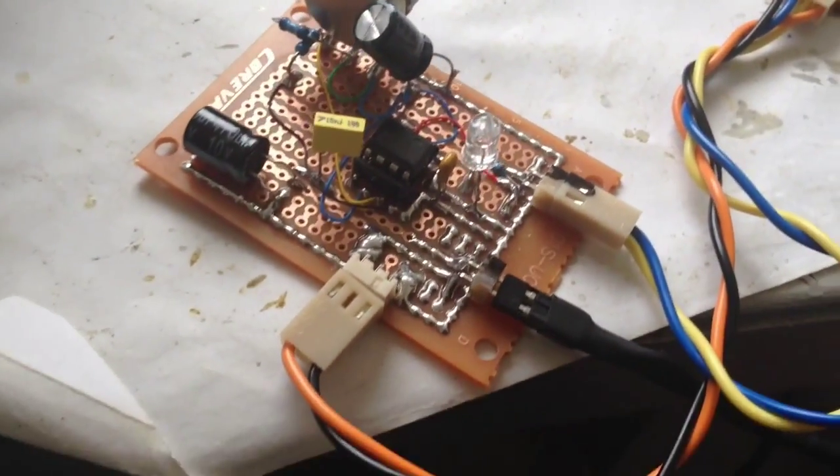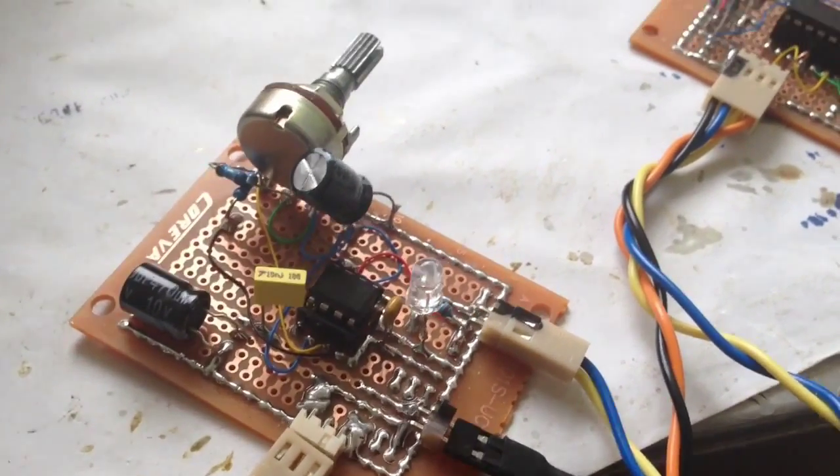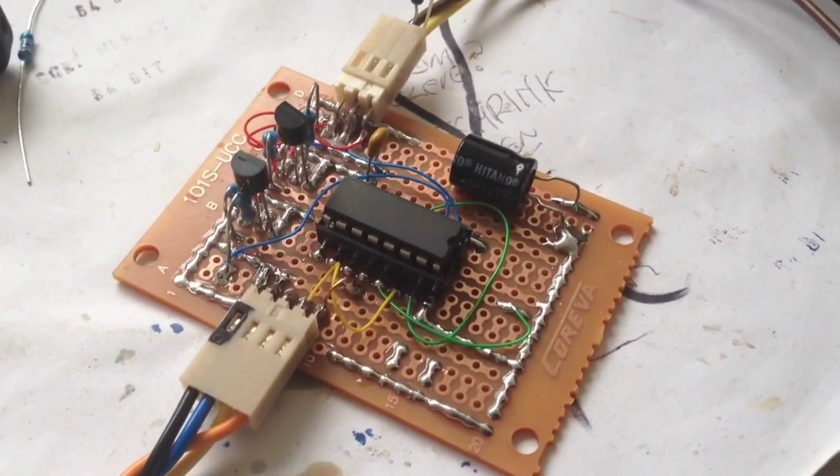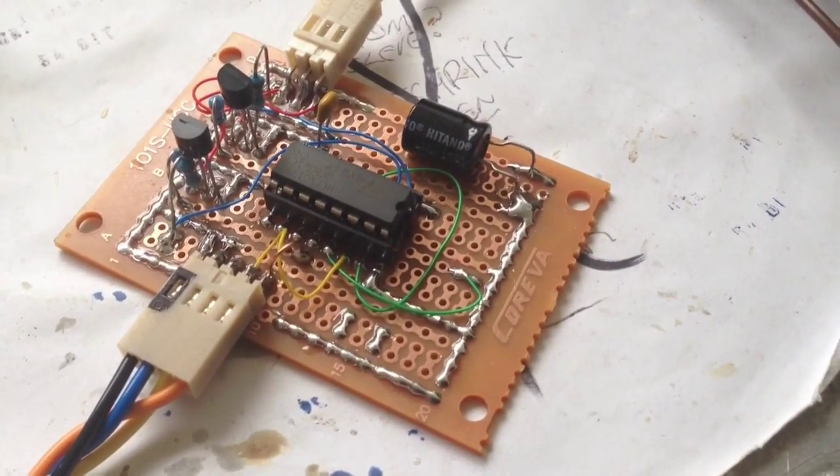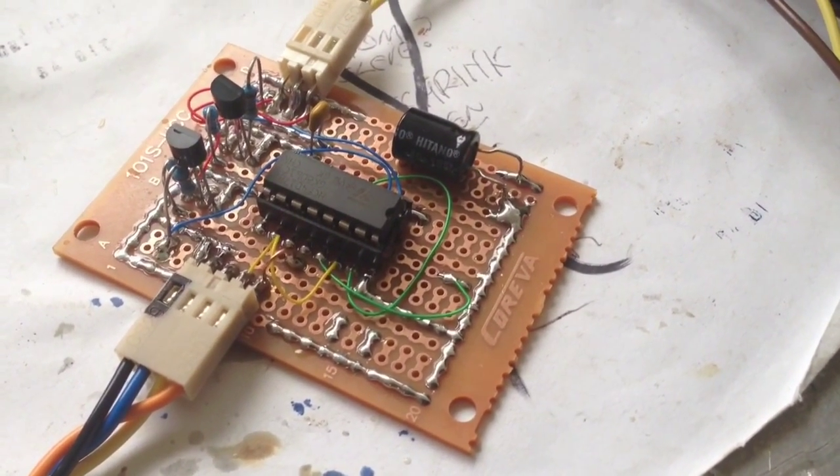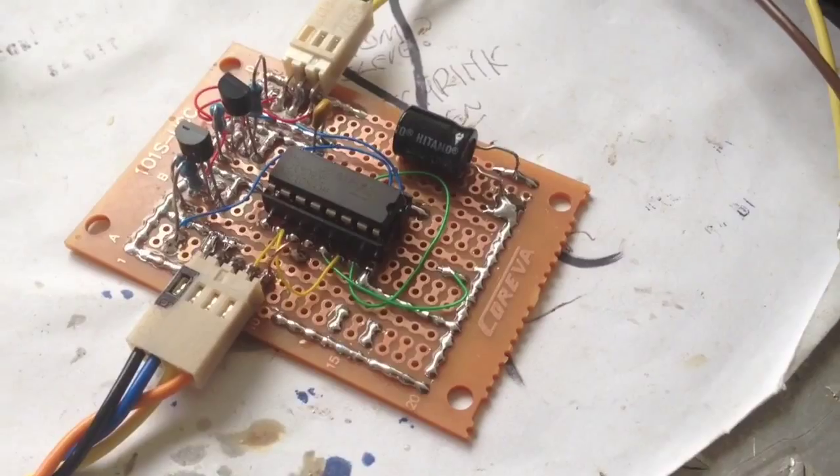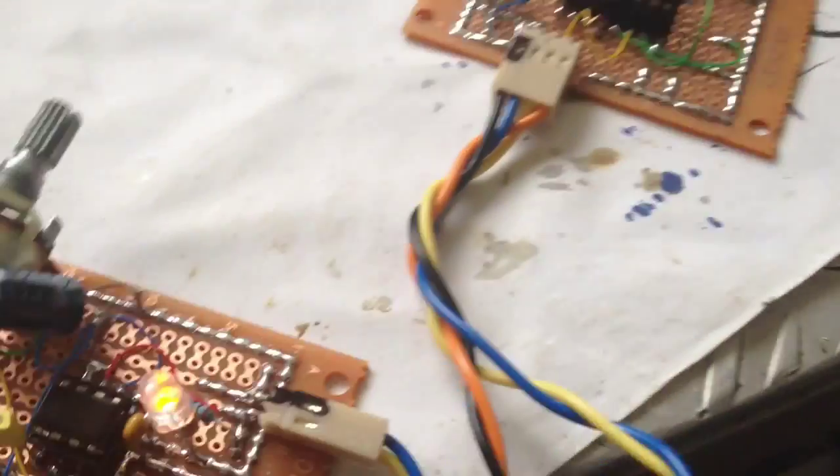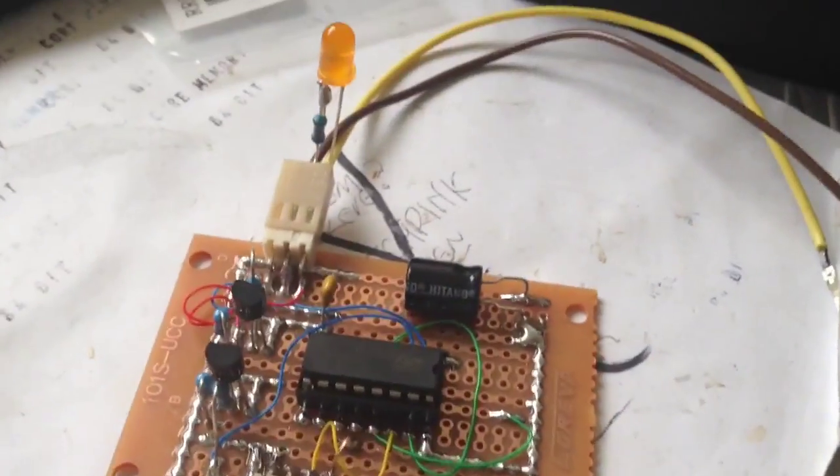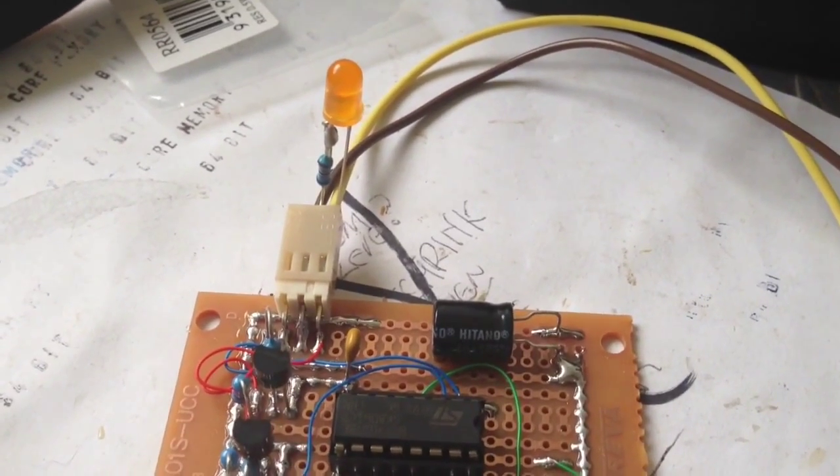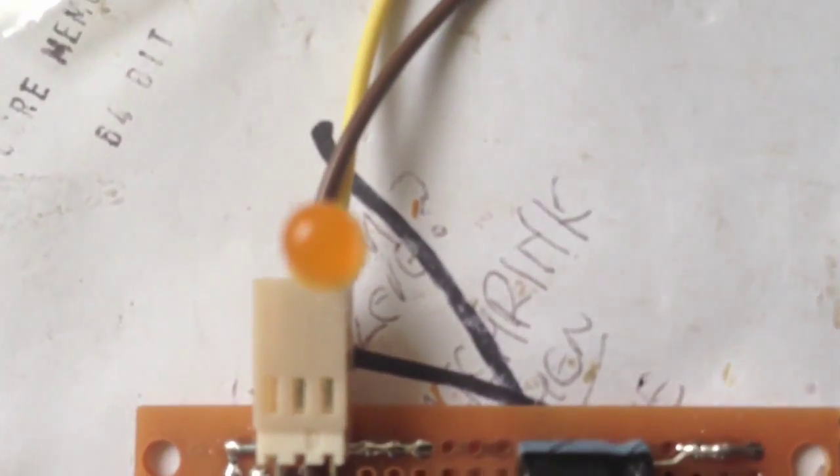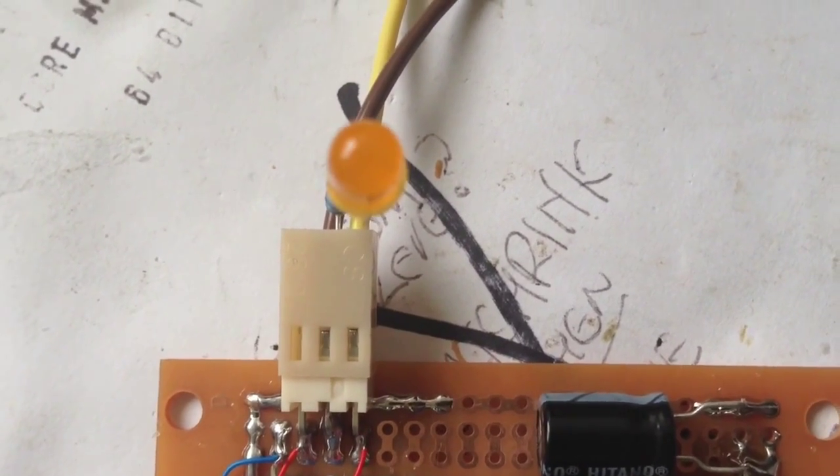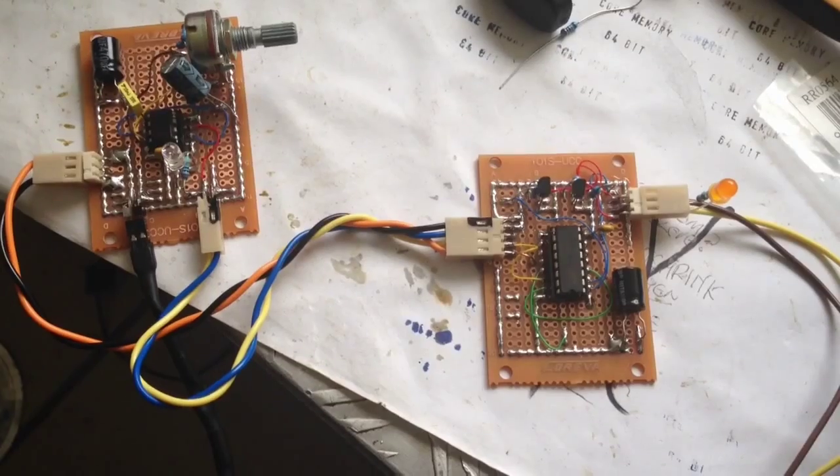Over here is a 4017 decade counter with its second output tied to its reset line, so it might as well be a flip-flop now. It's receiving its clock signal from the 555 output, so now that it's being a flip-flop, its output LED will toggle for every clock cycle of the 555.